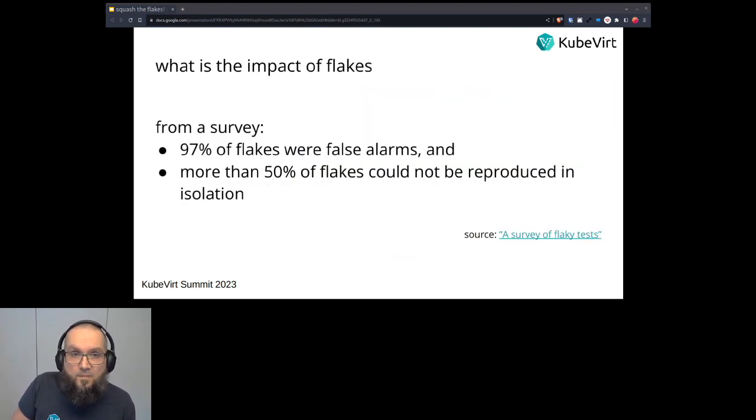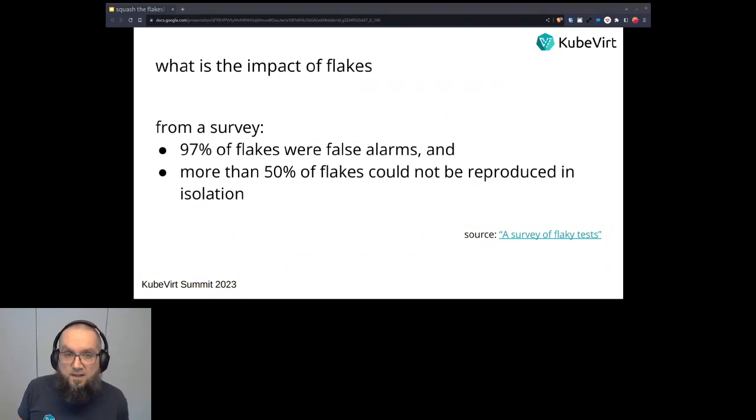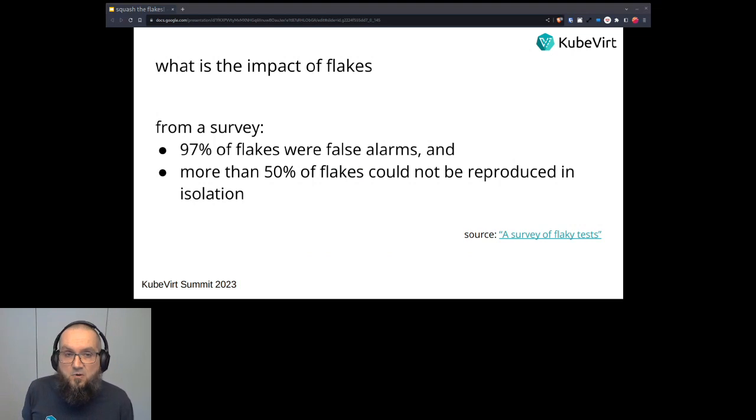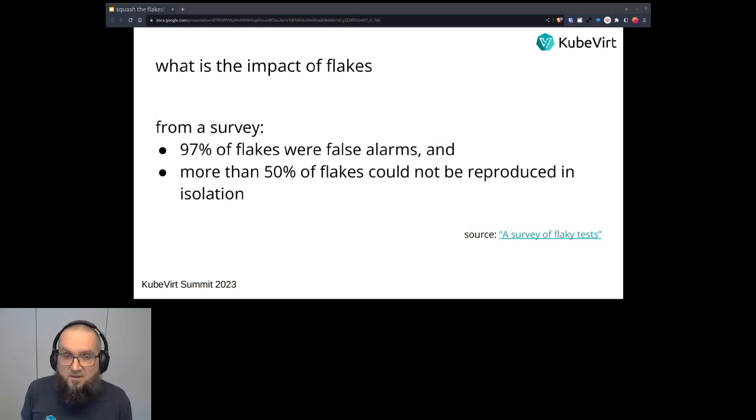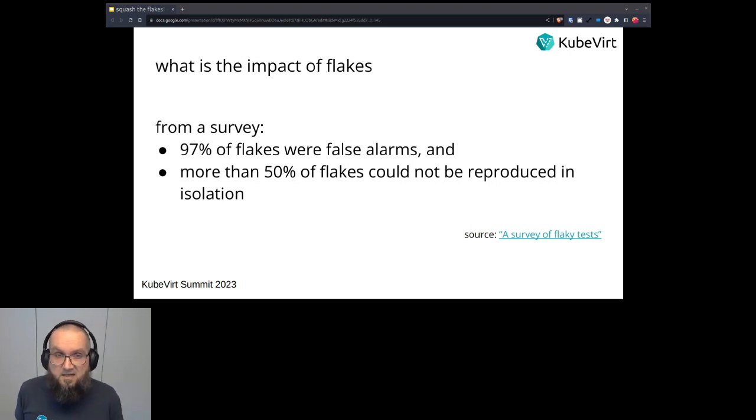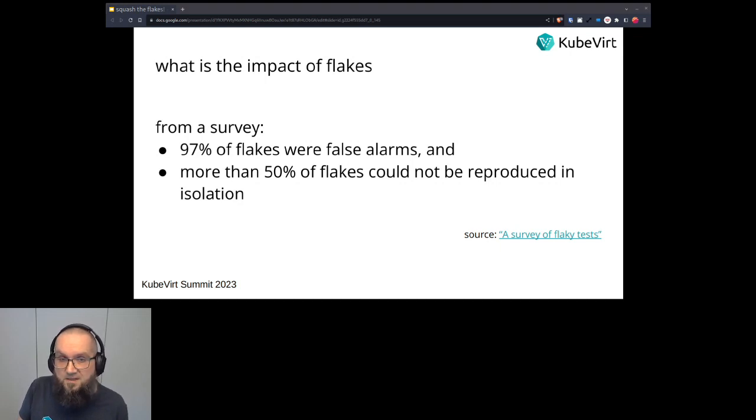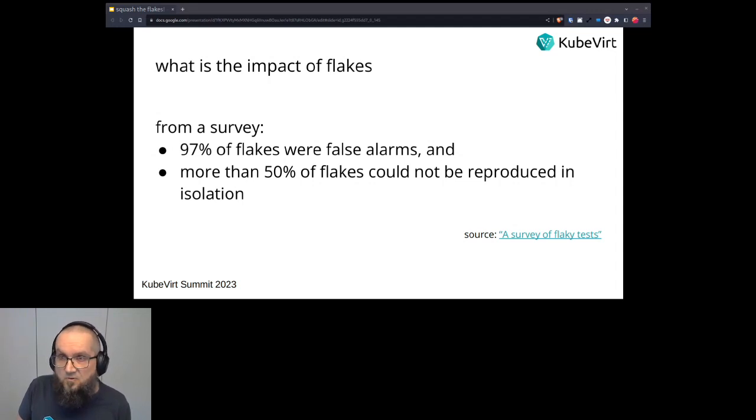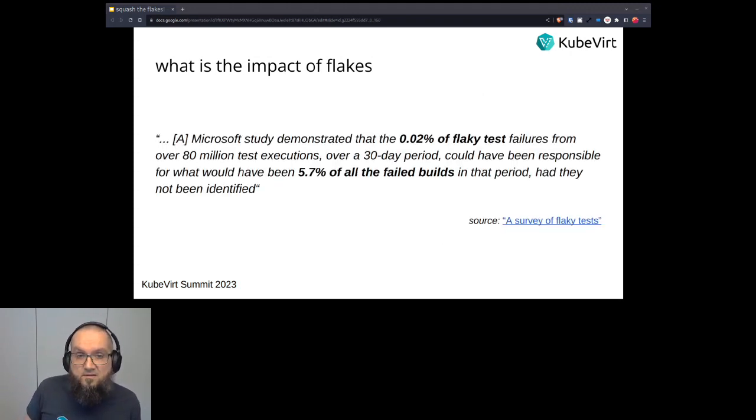So what is the impact of flakes? I want to cite a survey of flaky tests which has been published in the ACM in 2021. A survey over flaky tests noted that 97% of all the flakes that the survey had covered were false alarms. This means that they didn't actually point out some actual bug in the codebase, but they failed for another reason. And the second thing is that more than 50% of flakes could not be reproduced in isolation. So they failed in the CI somehow, but they didn't fail when you retried it to rerun the test somehow. And that has the following effect to developers. They tend to ignore the flake, and they think that this is safe behavior to do.